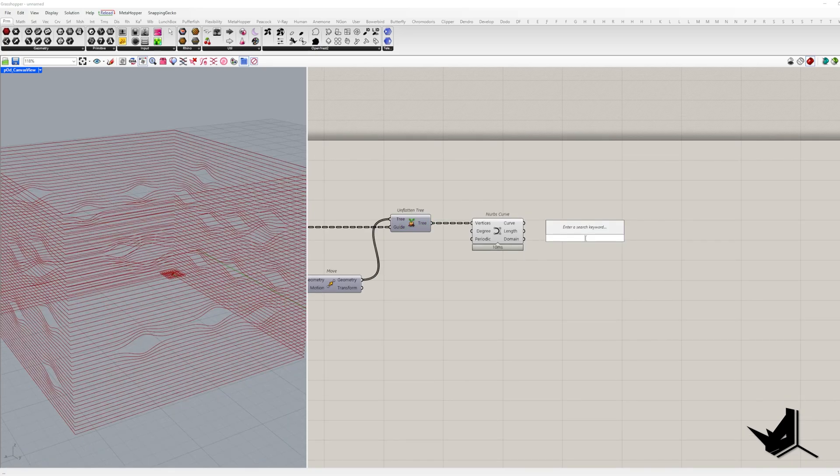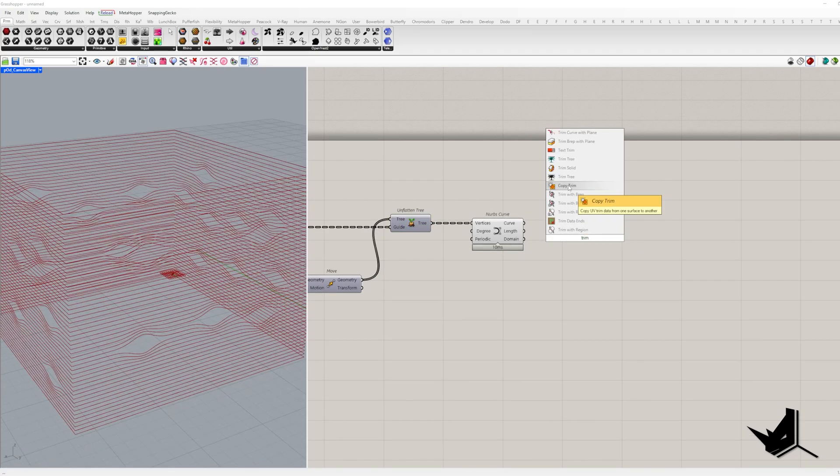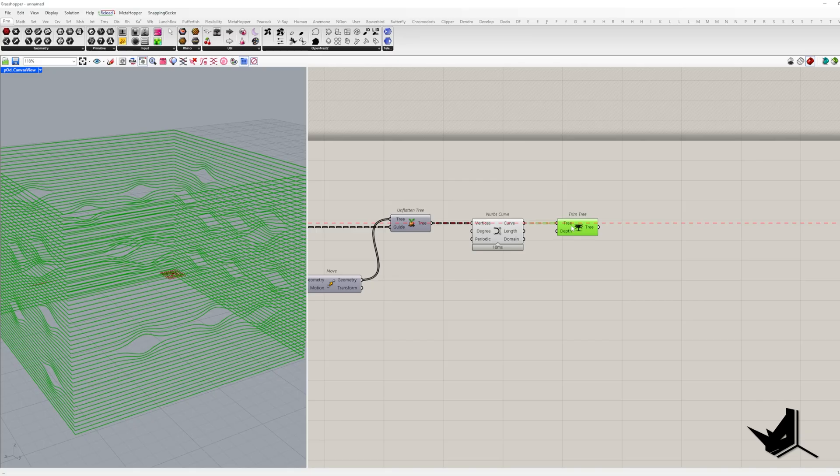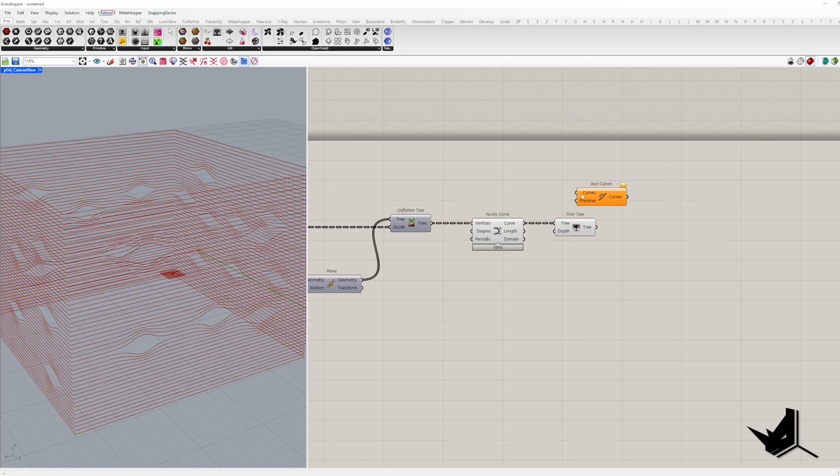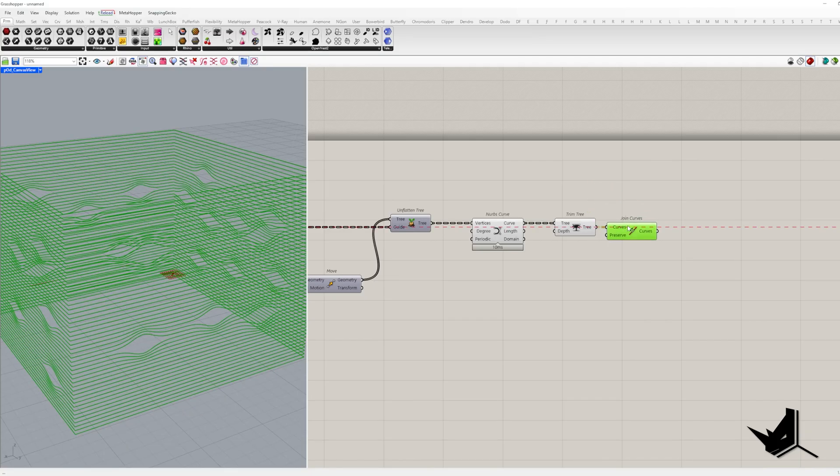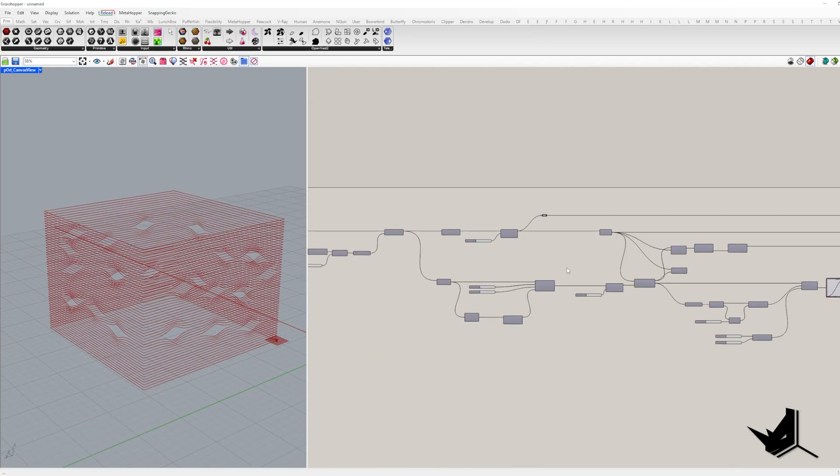If you want to join curves placed on the same height, there is a little issue. Each one is on a separate branch. To put them in the same branch, we'll trim tree and now we can join curves.